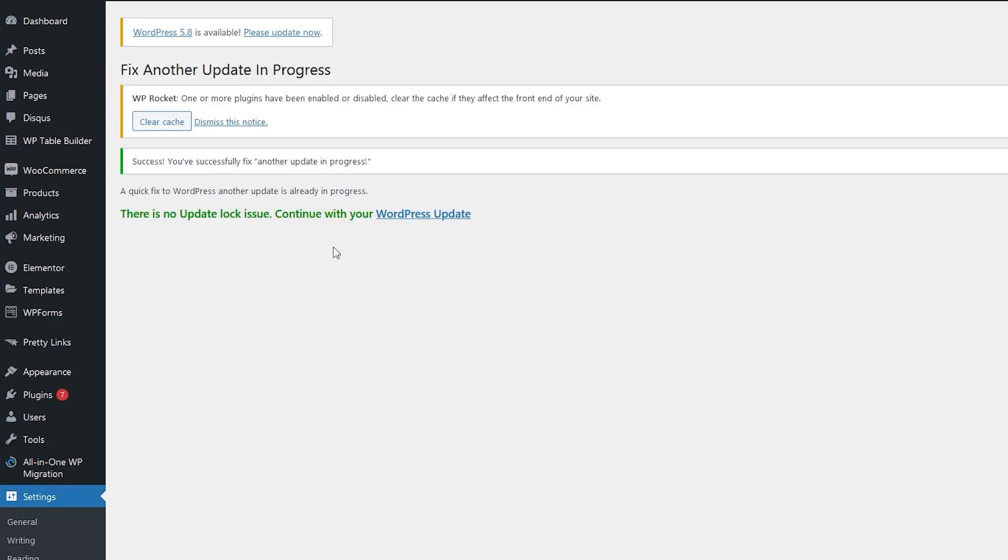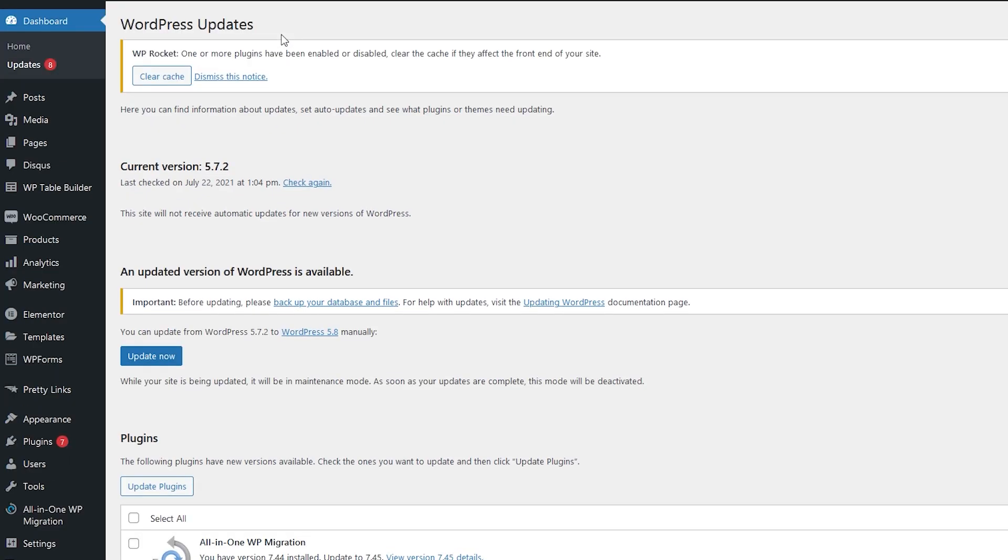Alright, there is no update lock issue. Continue with your WordPress update. Let's go ahead and click on please update now, and then click on update now.